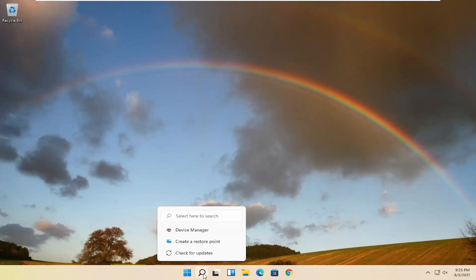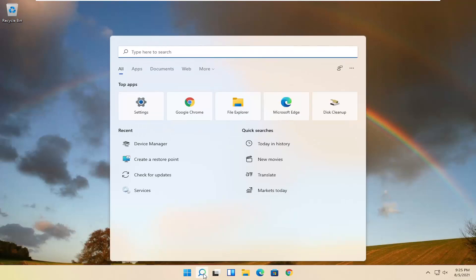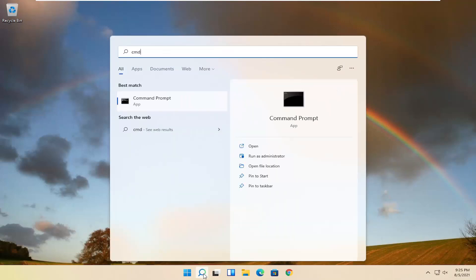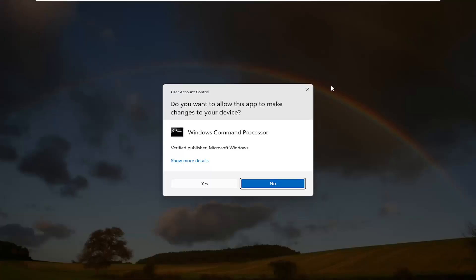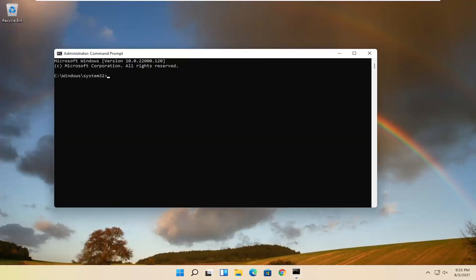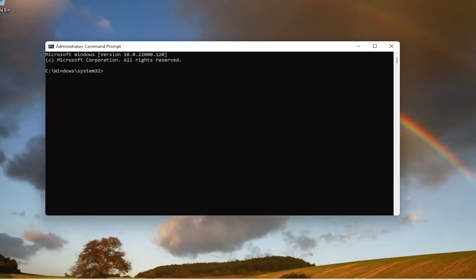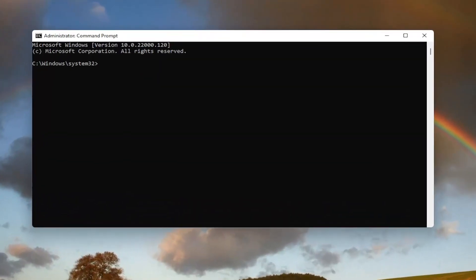Start by opening up the search magnifying glass and type in CMD. Best results should come back with command prompt. Go ahead and right click on that and select run as administrator. If you receive a user account control prompt, go ahead and select yes. Now I will have this command in the description of my video. I want you guys to copy it.